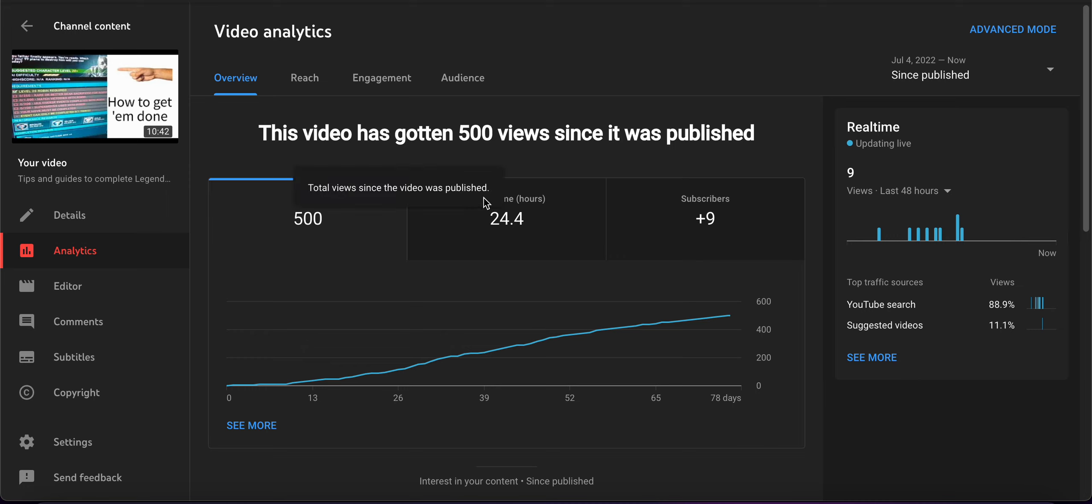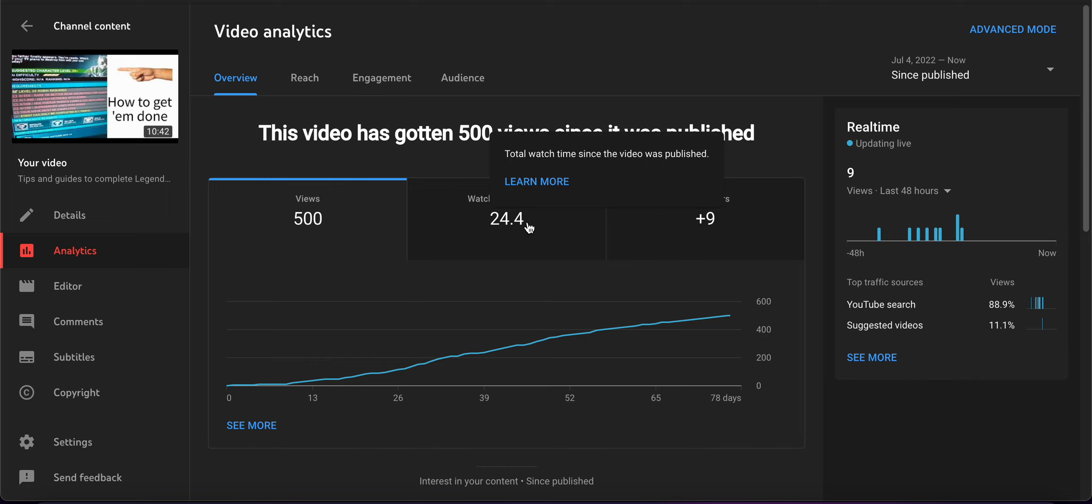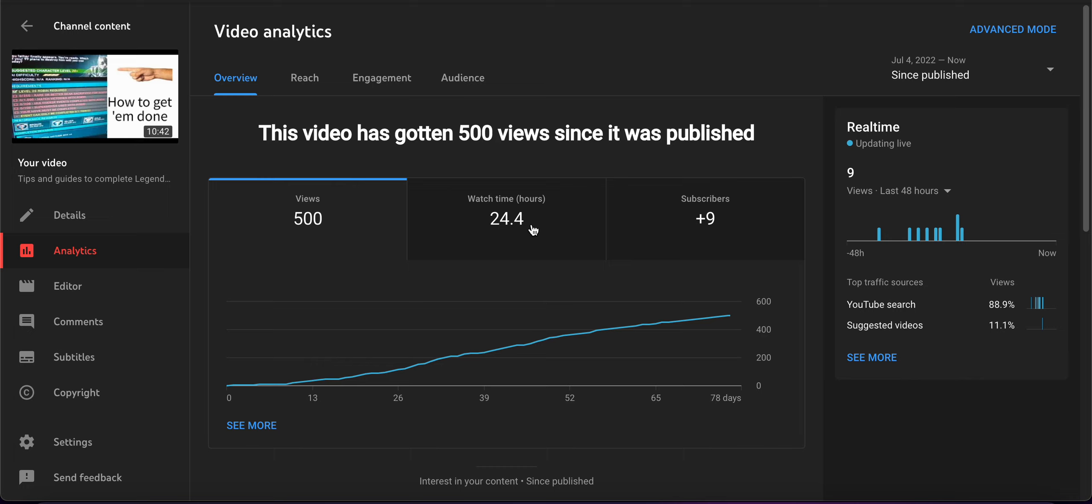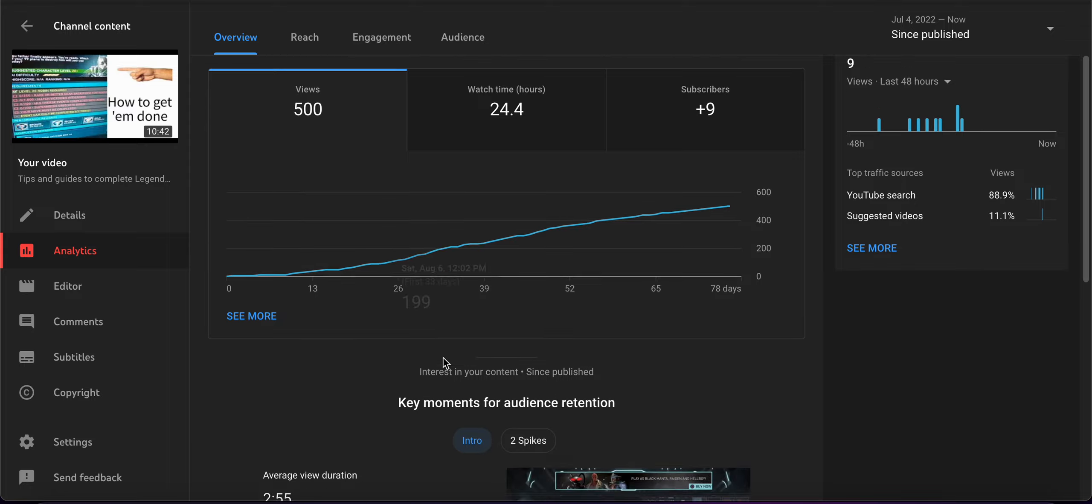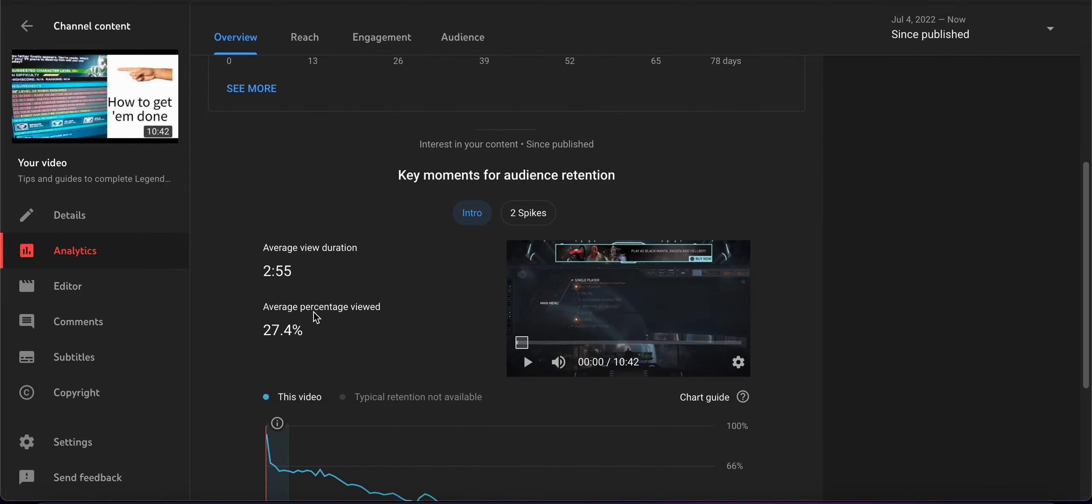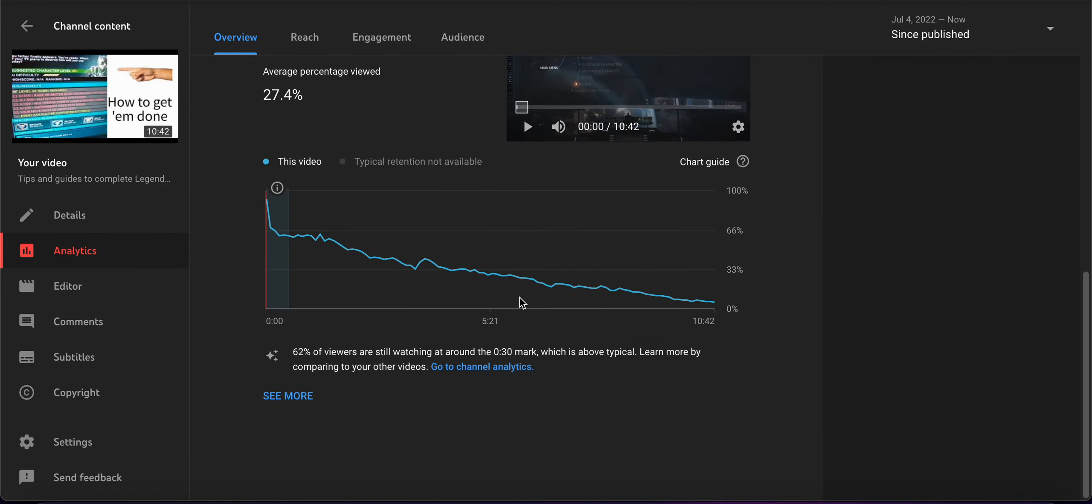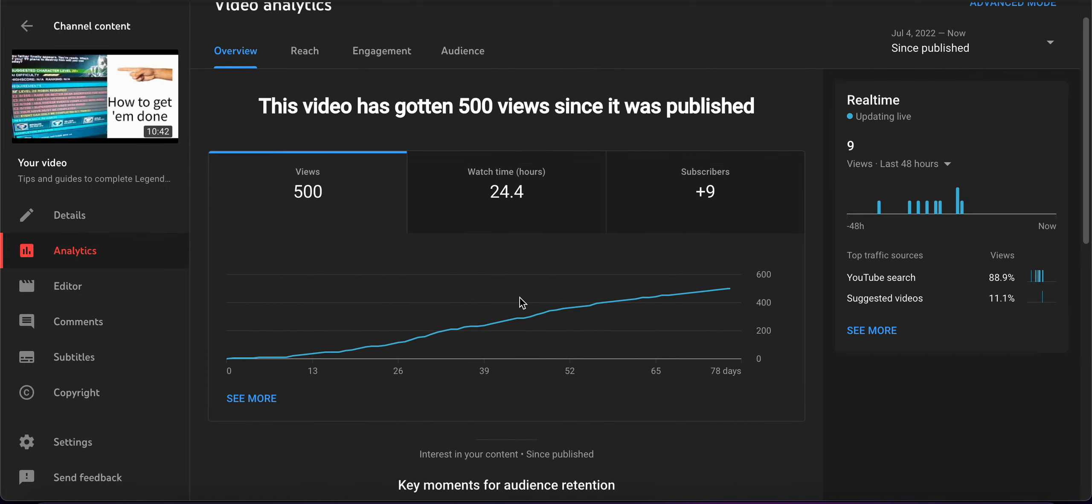This video hit 500 views. Wow. It has got me nine subscribers. It has the most watch time out of my entire channel. This is the best performing one. It got me nine subscribers. It got me the best watch time I've ever done in any of my videos. And it has the most views. This is amazing.